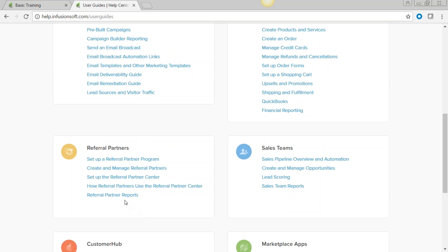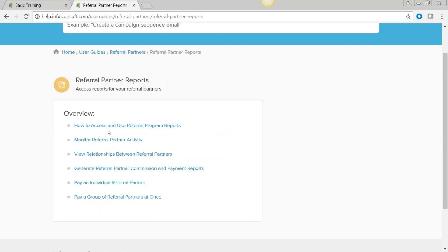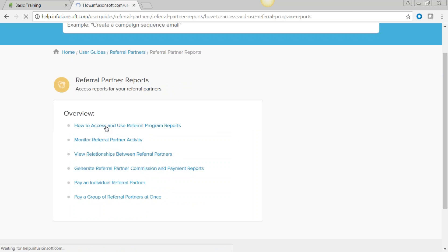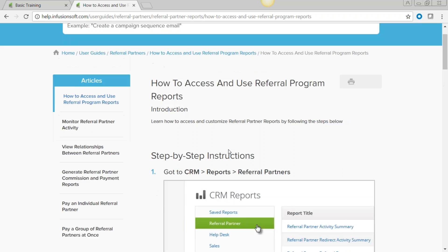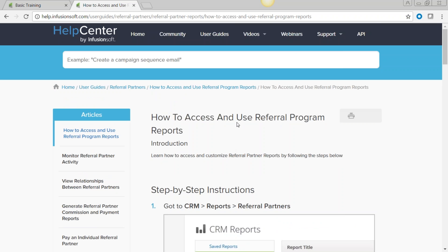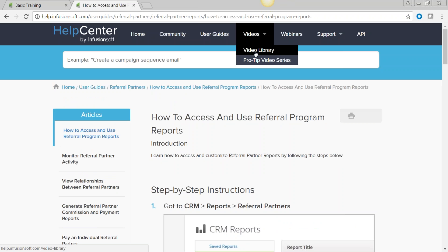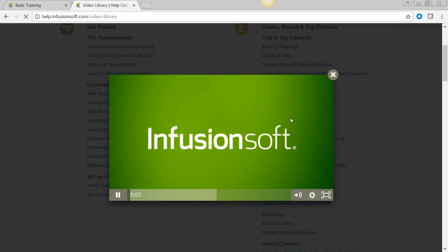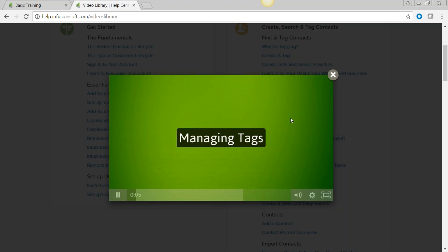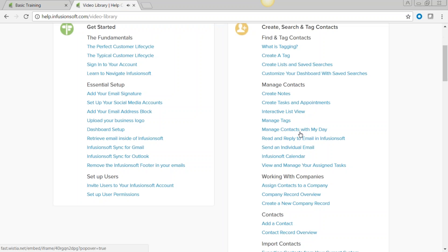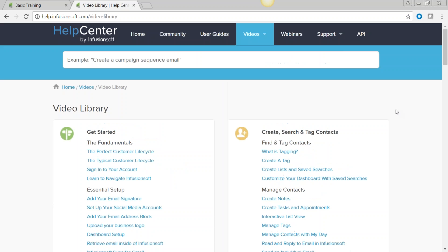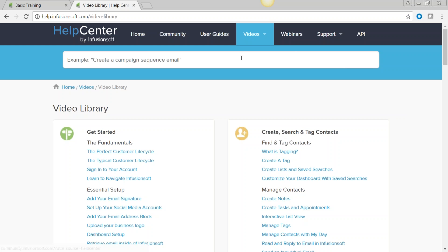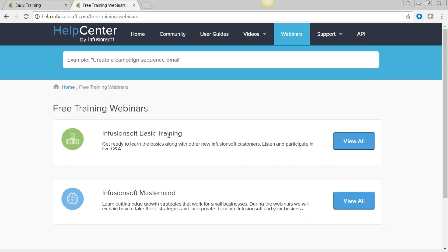You can click on the user guide and look at how to do a referral partner report — click on the title closest to it and you get a step-by-step instruction. Or if you learn visually, there's a video library. Click on a topic like 'manage tags' and you can watch a short video on just that piece.